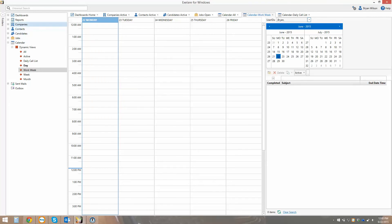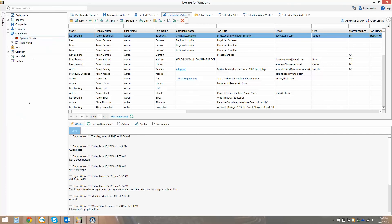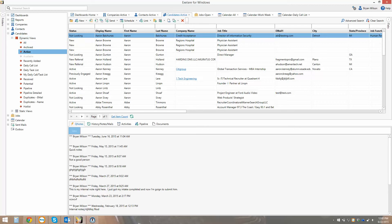I'm going to focus primarily on candidates, and each section of the software is very similar. You'll notice underneath candidates there are both dynamic and static views. Dynamic views are just a way to sort your candidate data — we've set different criteria for the different views you see here, including active, recently added, my daily call list, pipeline, those kinds of things. Candidates show up into these views automatically based on the criteria set for that view.